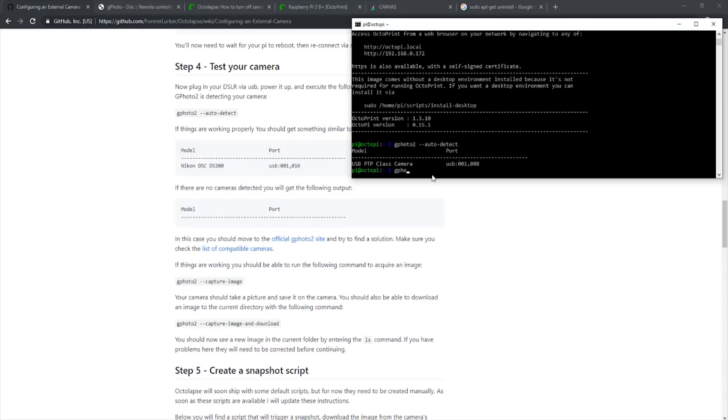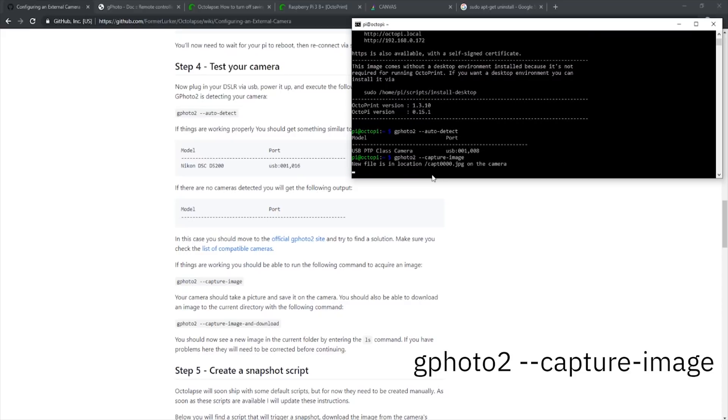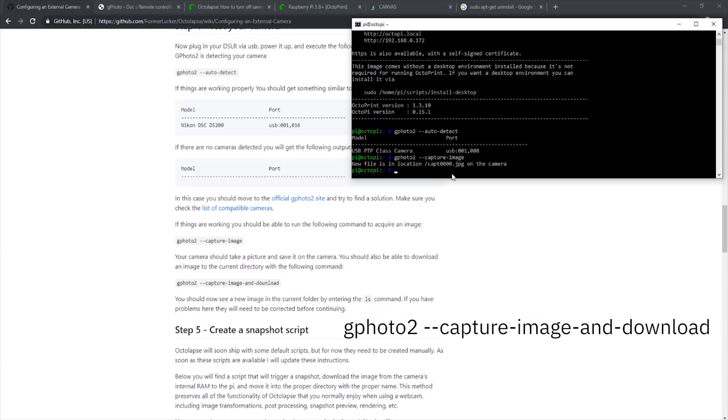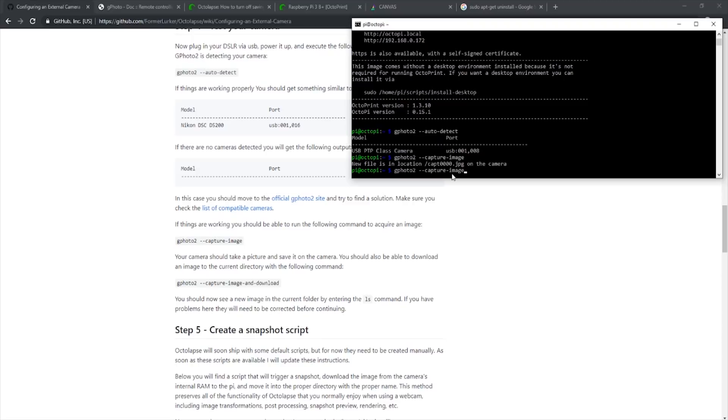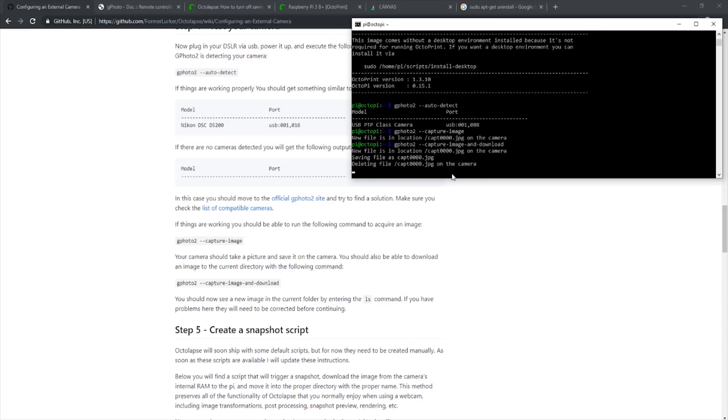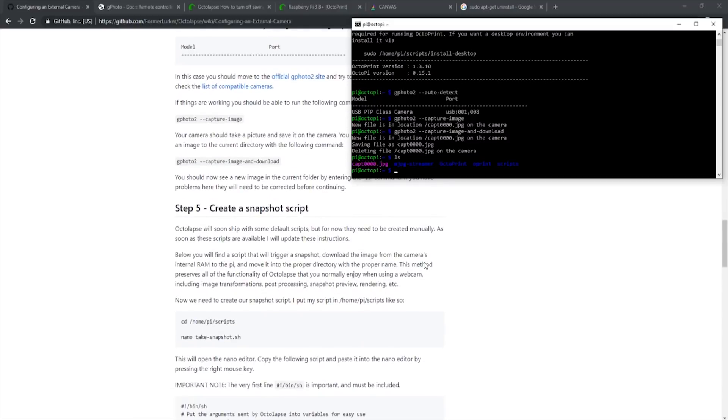Now that we know our camera is detected, we should test that the Pi can capture an image using the camera. To do this, we simply type in gphoto2 space dash dash capture dash image. This will capture an image and save it to the camera. To capture an image and save it to the Pi, we simply type in gphoto2 dash dash capture dash image dash and dash download. We will then see that the Pi now has our image downloaded. By typing in ls, we see the pink file is our image. It works.